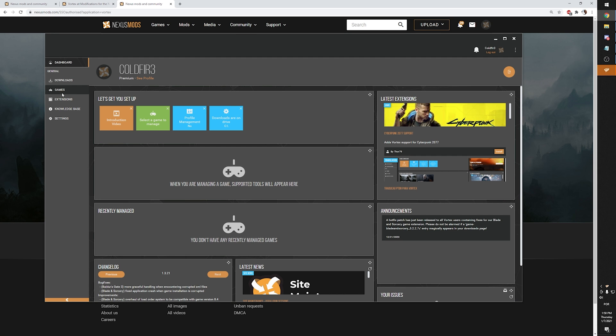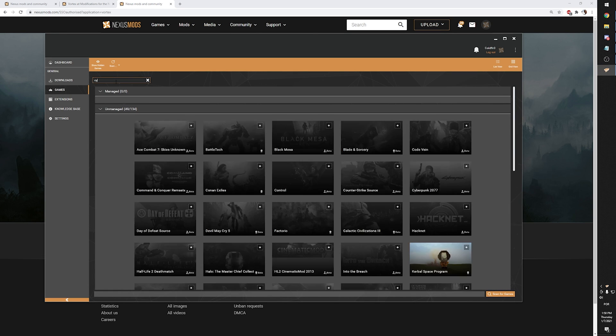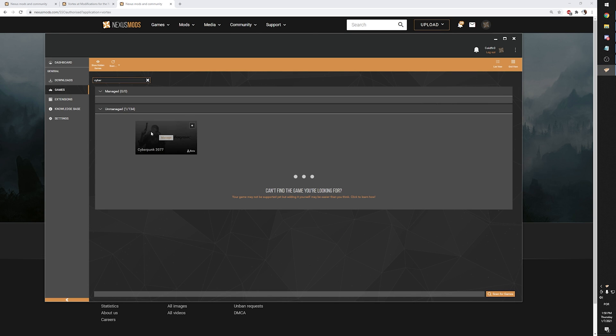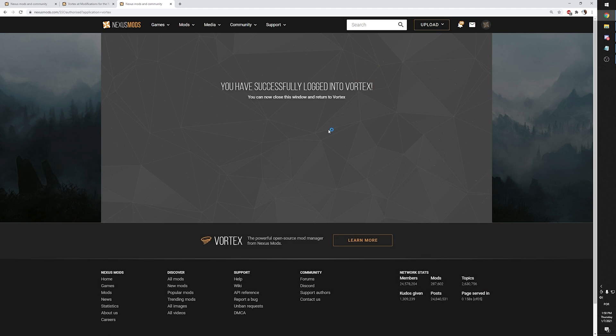Before installing any Cyberpunk 2077 mods, you first have to get an add-on from Thundergod 97 that you can find by simply clicking on the games tab and searching for Cyberpunk 2077. Vortex will download it automatically and install it and then it will restart.